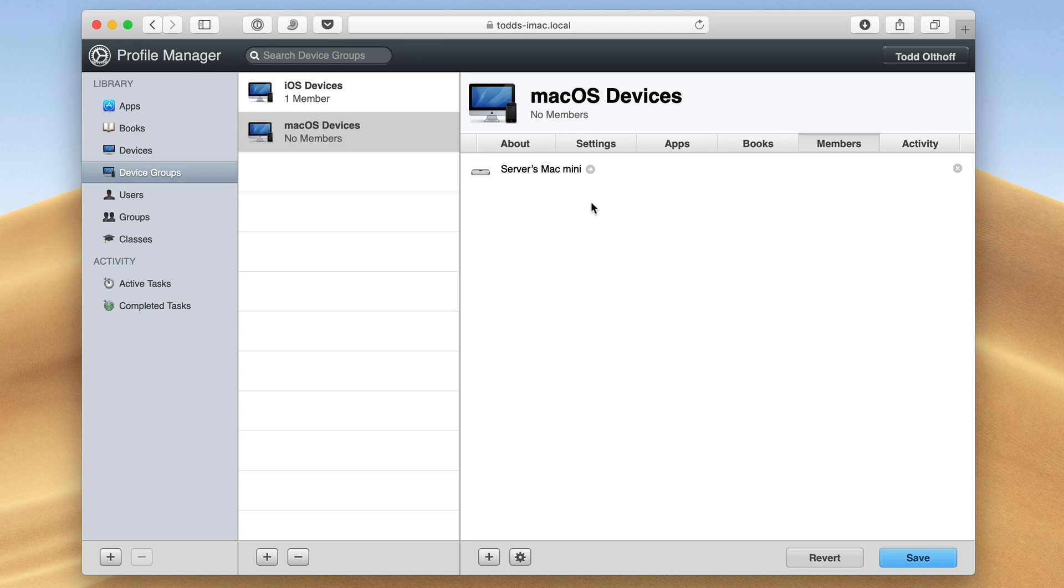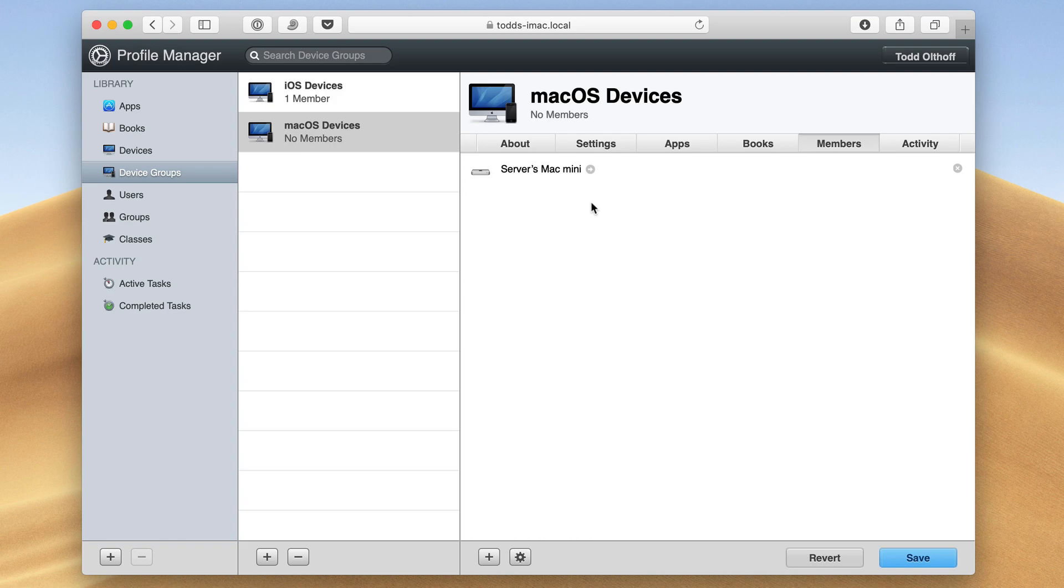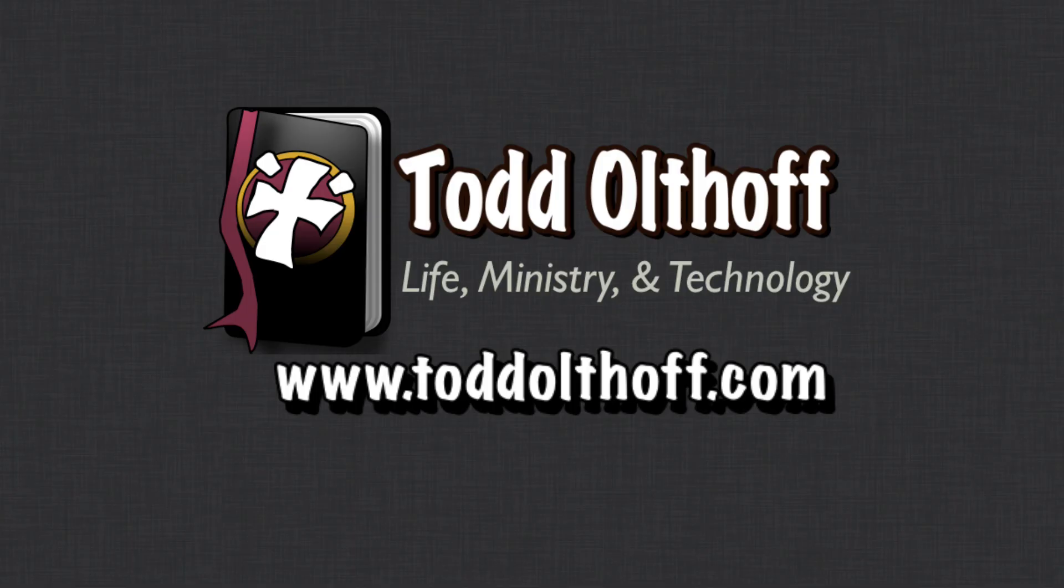In a future screencast, we'll talk a little bit more about TV OS and how to set that up as well. But I just wanted to show you how to manage this way in Profile Manager. So that's all I have for this week. I'll be back at you next week with another screencast to help you learn how to do more things with your Mac. If you're interested in help in setting up your own server, feel free to contact me at Todd at ToddOltoff.com.